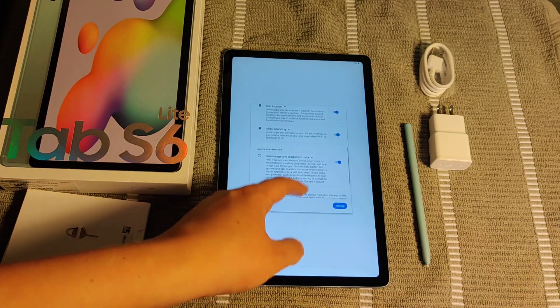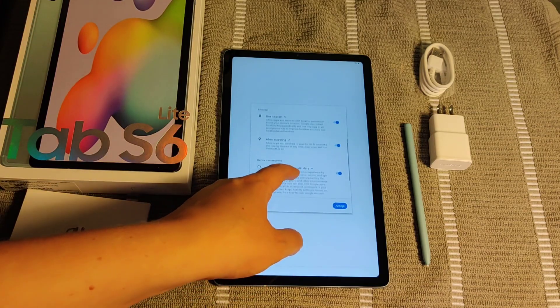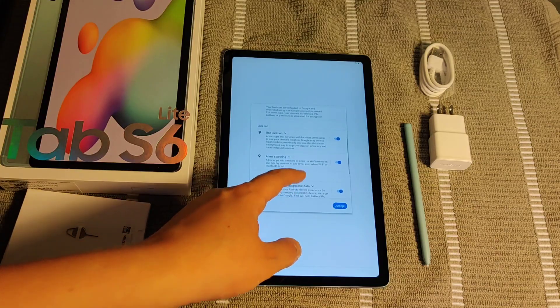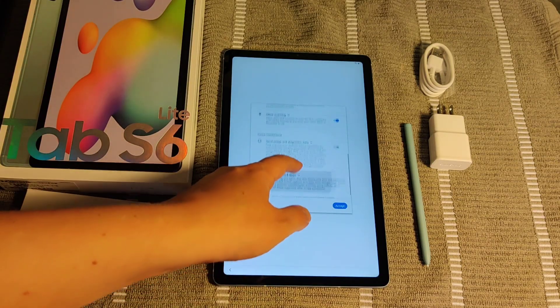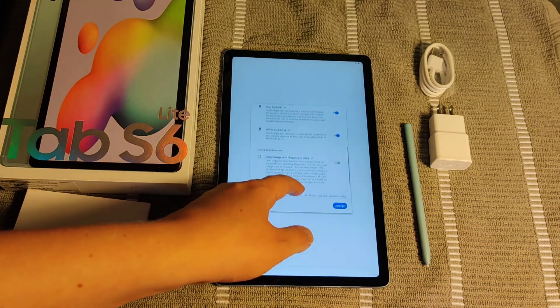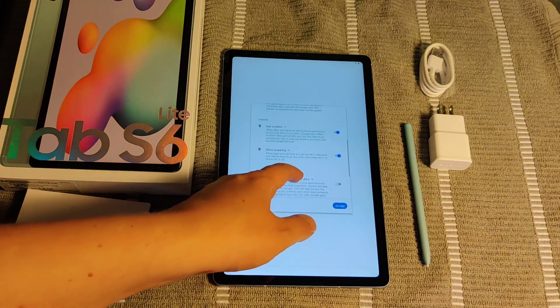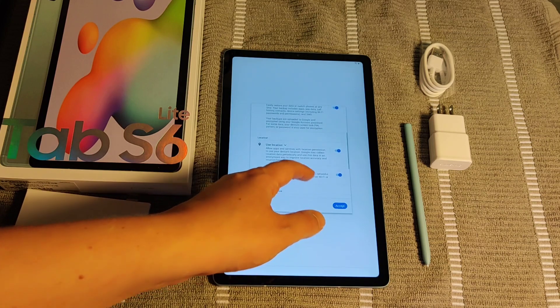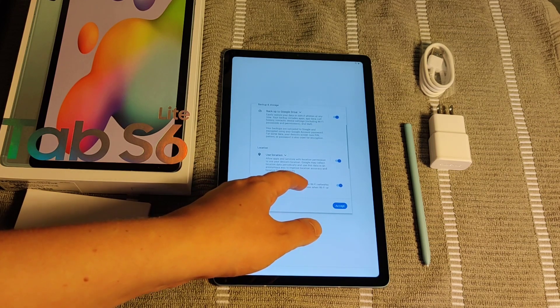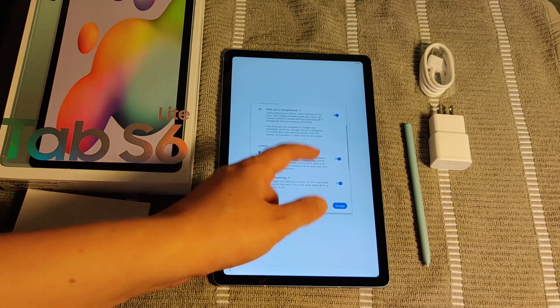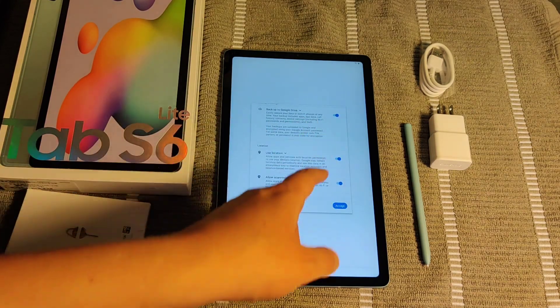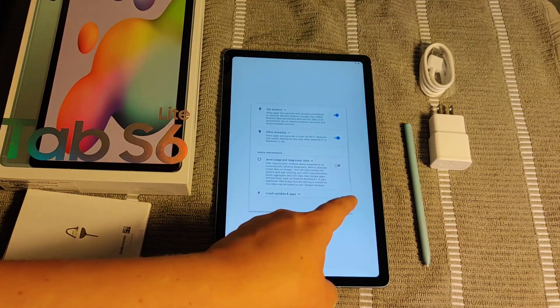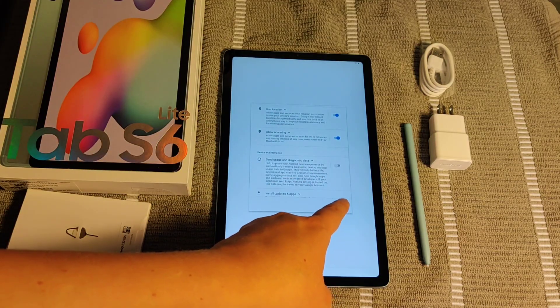I'm going to have everything checked except for send usage and diagnostic data. Everything else I'm going to check. But this is just personal preference for you guys. So you can kind of pick and choose which items that you want to have turned on or off and then click Accept.